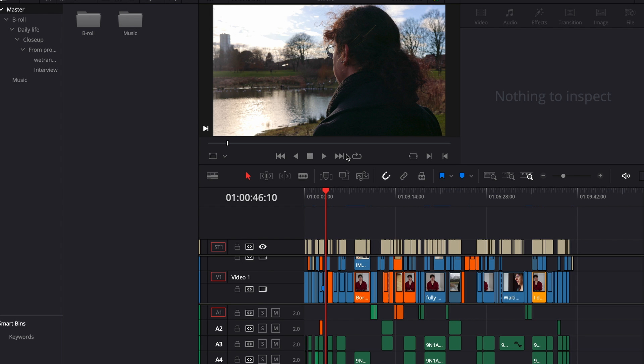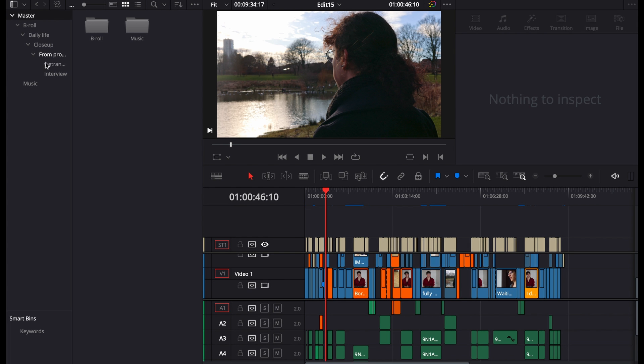At any point of our edit we may need to create a separate folder to organize our clips. So I have already separate folders here, but if I want to create a new folder for any reason, I'll show you how.